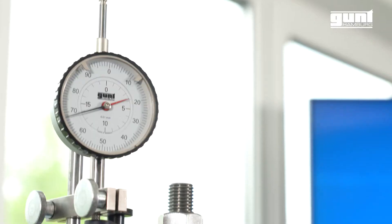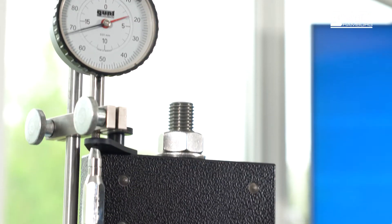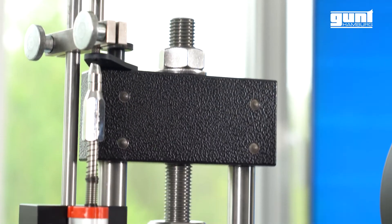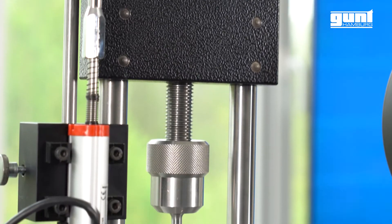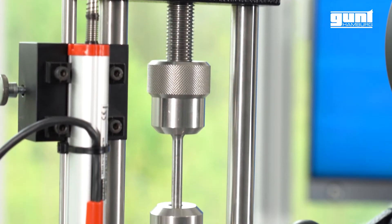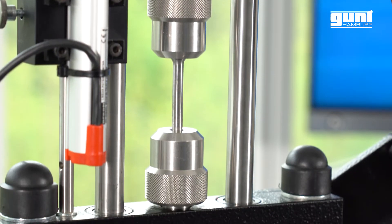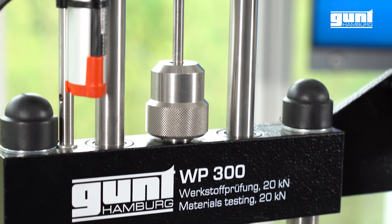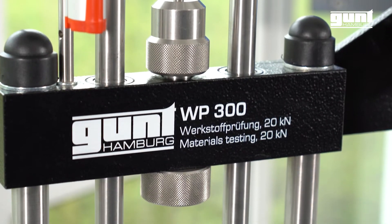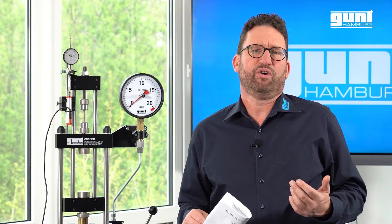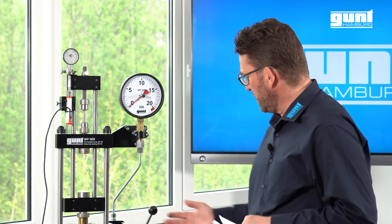The mighty WP 300 material testing unit 20 kN. In many countries this type of equipment is also known as UTM or universal testing machine. Today we will show you a basic tensile test including how to use the Gunt data acquisition system.